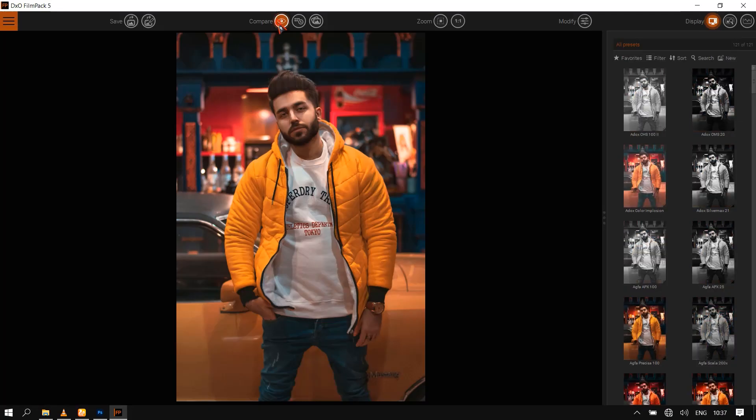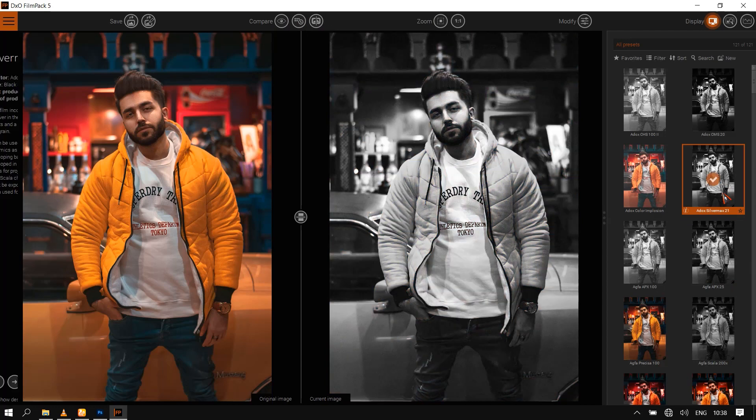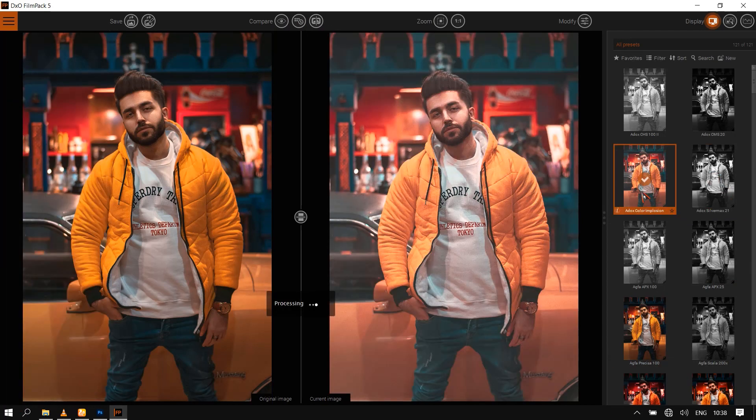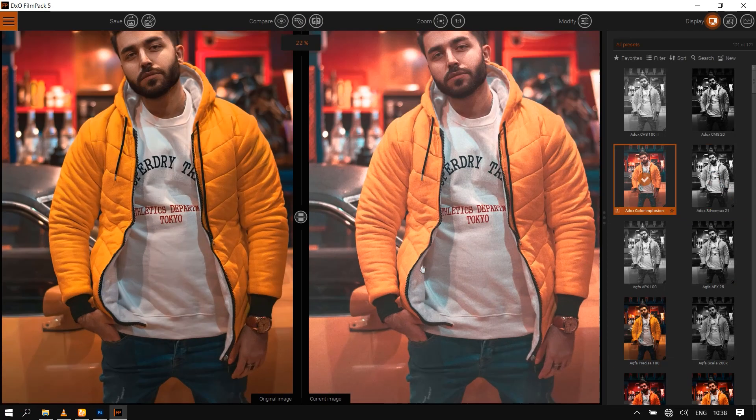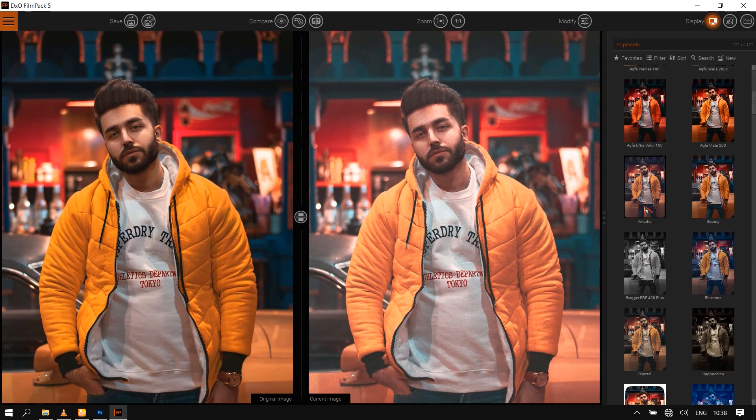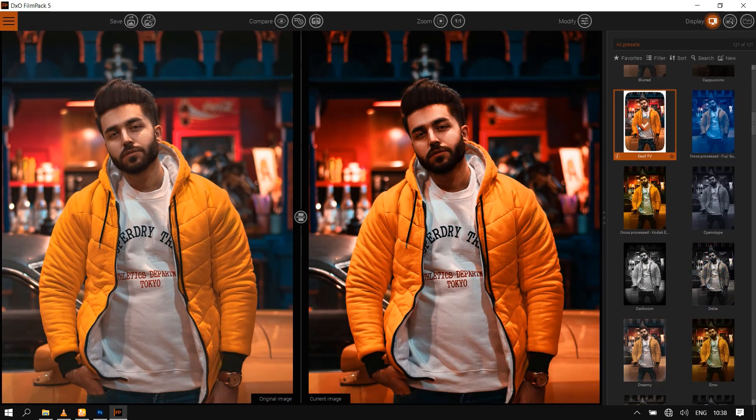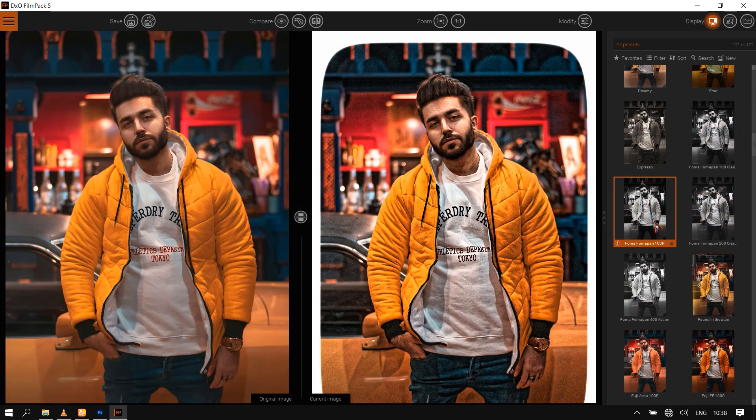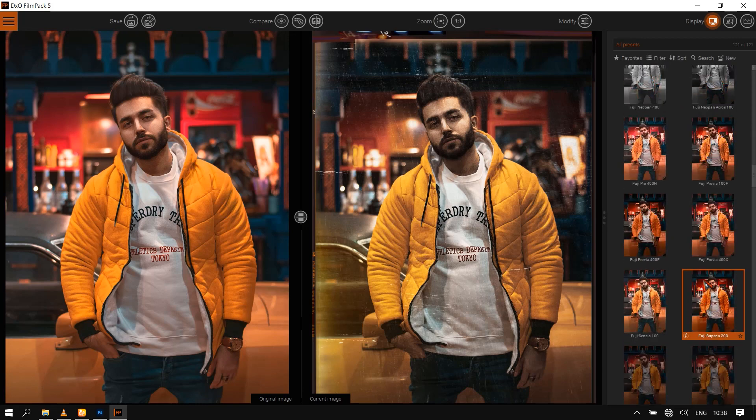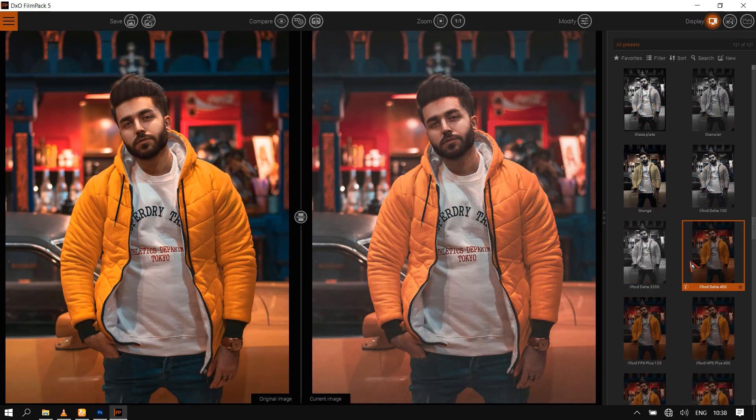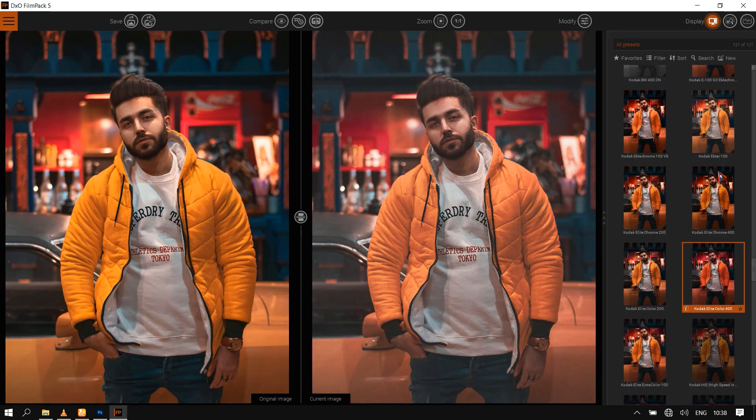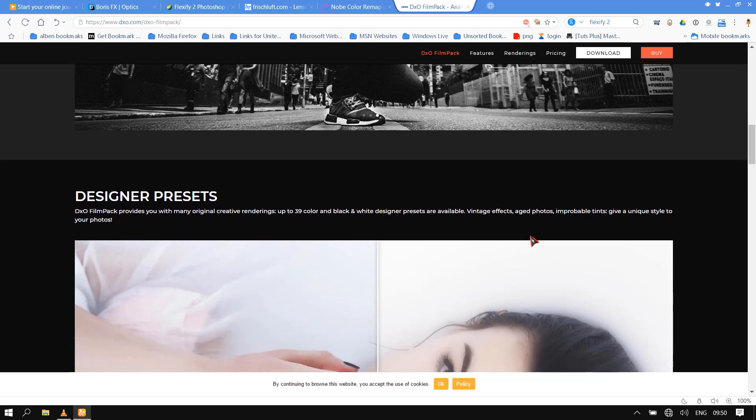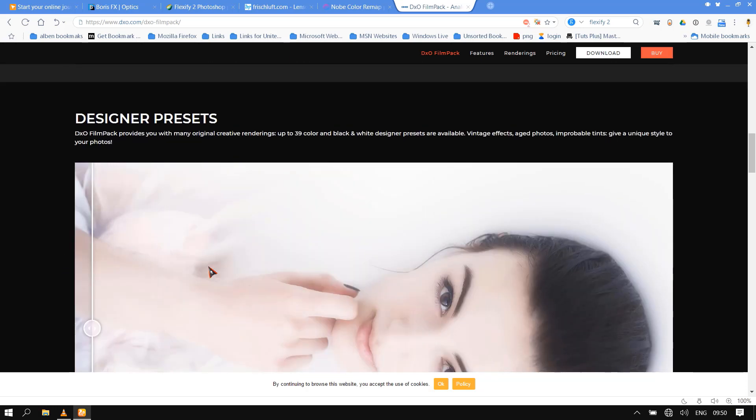More than 120 styles, of which 80 are legendary analog films. DxO FilmPack applies to your digital images the saturation, the contrast, and the grain of the most celebrated analog silver halide, slide, and negative films. Up to 45 color and 38 black and white analog films are available to bring out the sleeping visual poet in you.